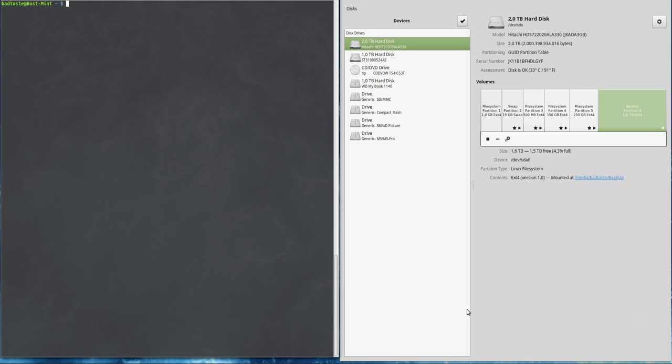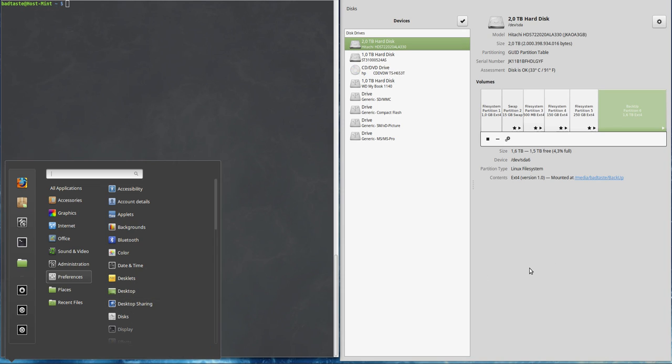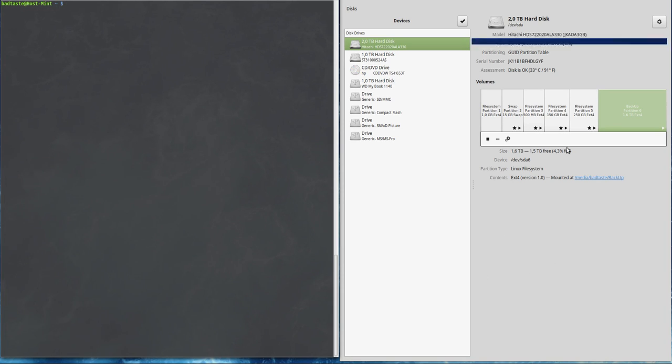Hey guys, welcome to whatdefix.com. Today we are going to talk about fstab and mounting partitions. This is the window for Disk Utility, which you can find in Preferences and Disks.